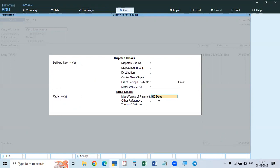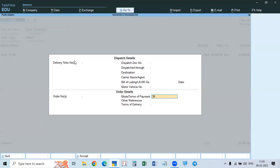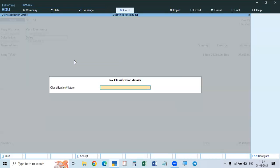After clicking the party name, it will show dispatch details and order details. In the order details, it is showing the mode or terms of payment — 30 days — because we gave 30 days when creating the party. Here you can change the days or the date. For example, if the party account has 15 days, here you can make it 30 days. You can also enter the due date directly. So here 30 days is there, and the due date is calculated from 1st December — 30 days brings us to 31/12/22. Accept this screen.